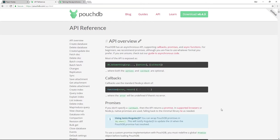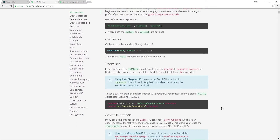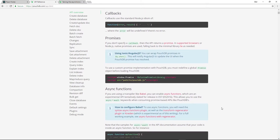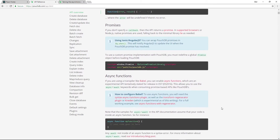PouchDB supports various ways to interact with its APIs, including plain old callbacks and more modern promises. However, since we're using Babel and browsers released in the past six months, we can also use async functions, which can turn a jumble of nested promises and boilerplate into much simpler and much easier to read imperative-looking code.